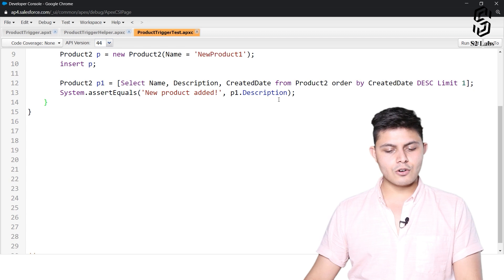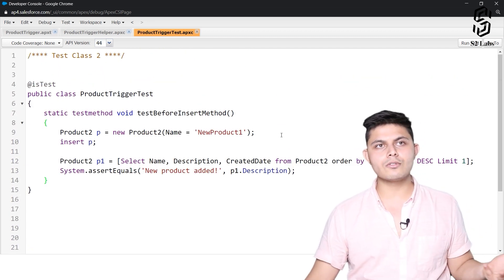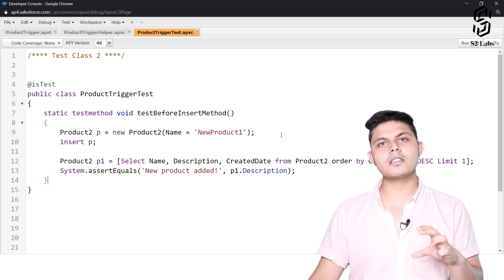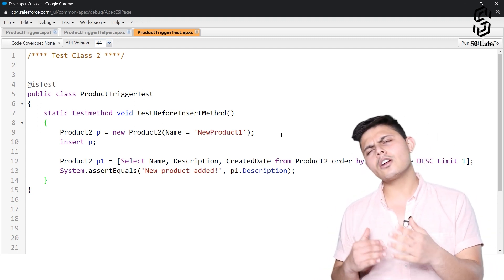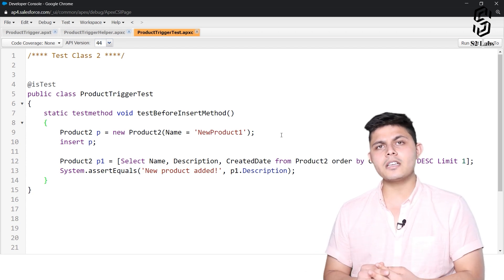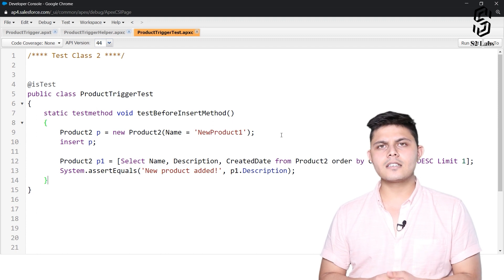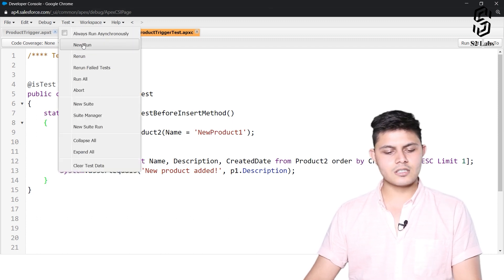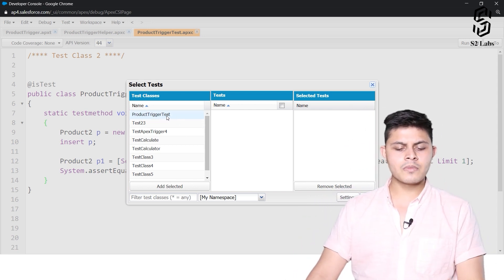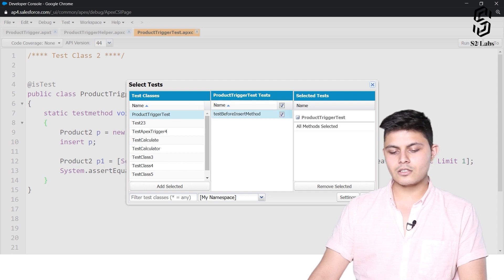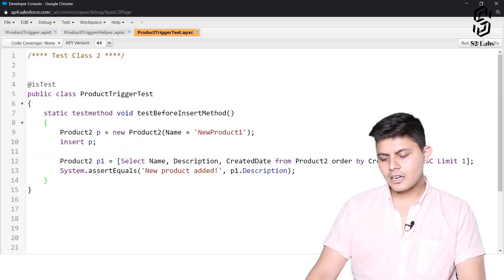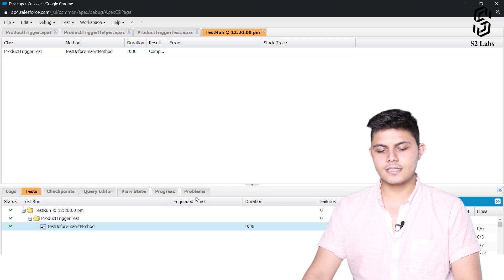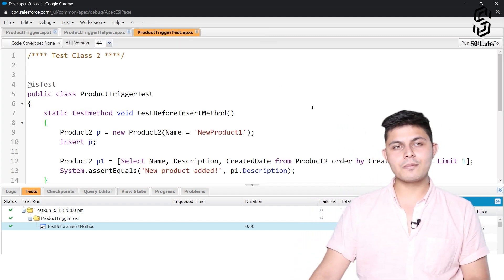This is how we need to test a particular trigger. A trigger gets executed by inserting, updating, deleting, or undeleting a record from or to the database — that's exactly what you need to write inside the unit test method. To compare whether you're getting the right result, you need to fetch that record back from the database and see whether the functionality is working as expected. To run this test, go to the Test menu, hit New Run, select ProductTriggerTest and the before insert method, and run it. The result is perfect.